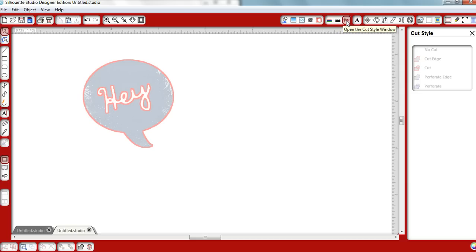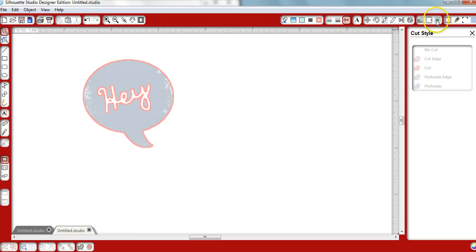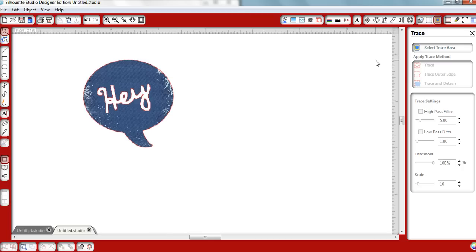See, when I click on Open the Cut Style window, it shows what areas will be cut and what area will stay. So I hope these two tutorials answered your questions today. If you have any more, feel free to post-message me. Talk to you soon.